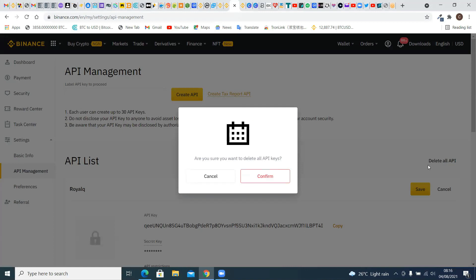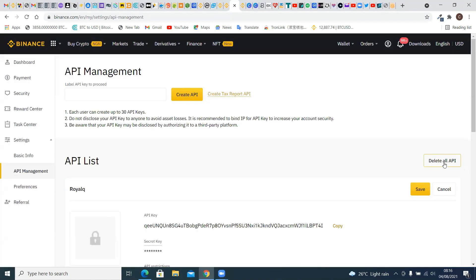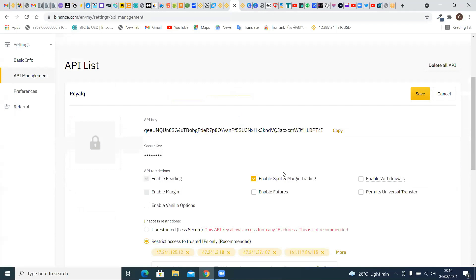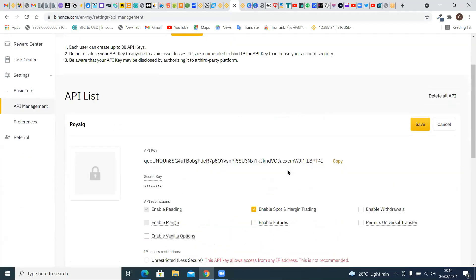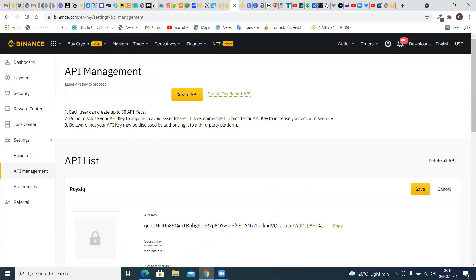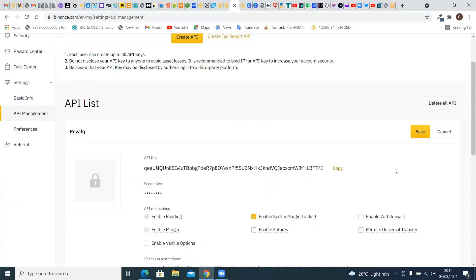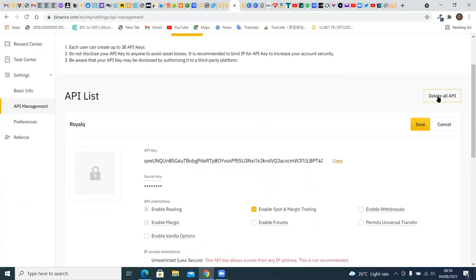If you have other APIs created in your Binance account, do not click 'Delete All' because it's going to flush everything out. Simply click on delete for the ones you want to remove. But in this case, it's just the Royal Queue API that we've created. Don't forget, according to Binance, you can have as many as 30 APIs. Click on 'Delete All API' and then confirm.